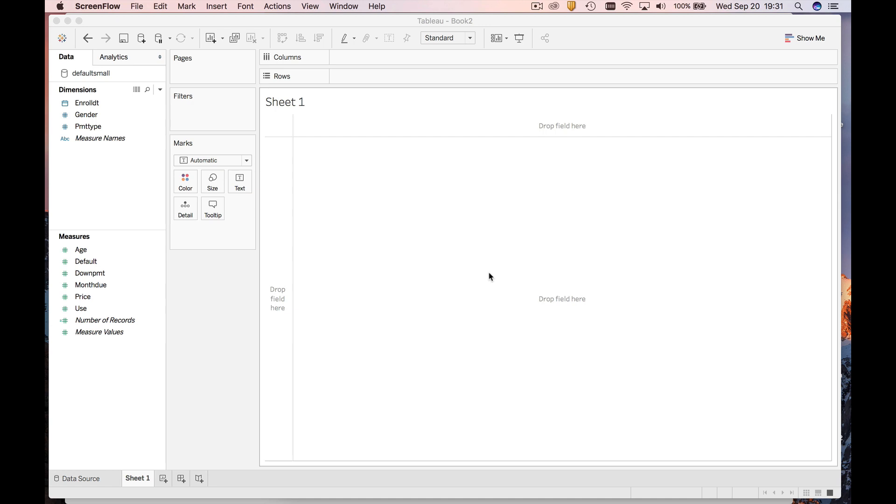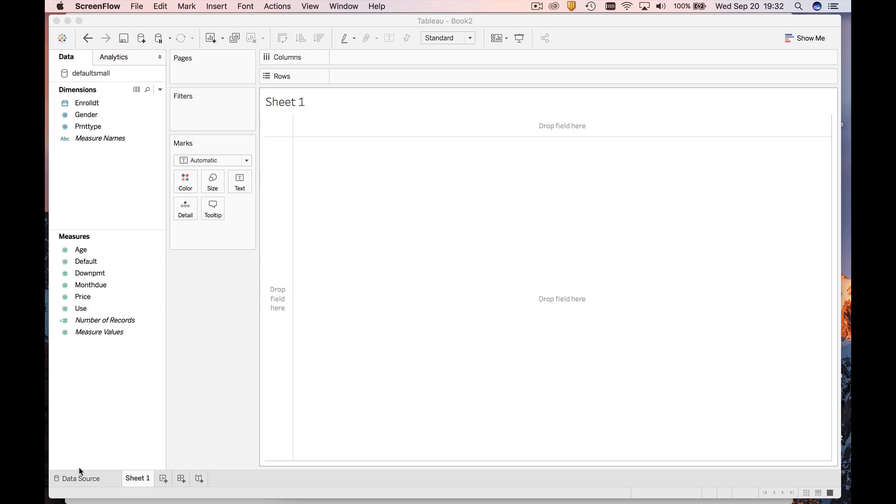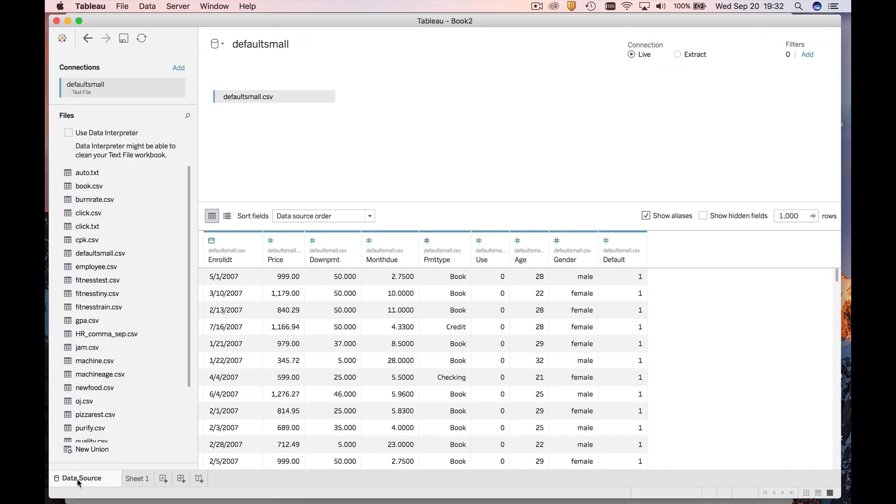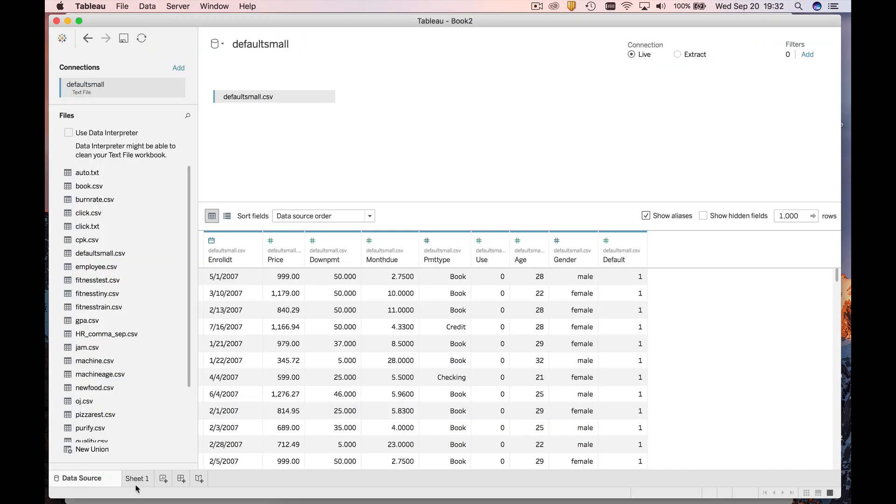So remember, we have a bunch of people joining a health club. One of the variables is the payment method, which we put up here as a dimension, which indicates that it's a categorical variable. Let's say we wanted to know how many people in this giant dataset of like 25,000 people or so use each of the payment types.